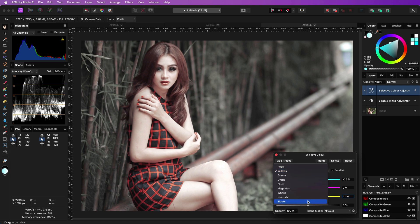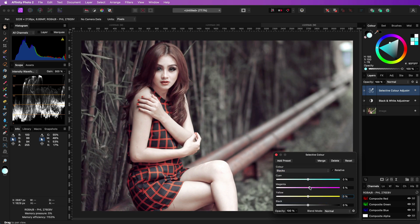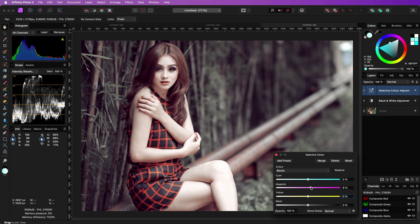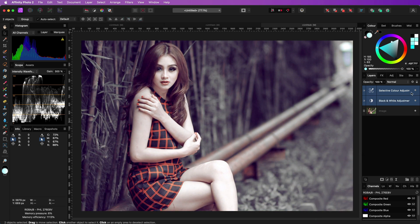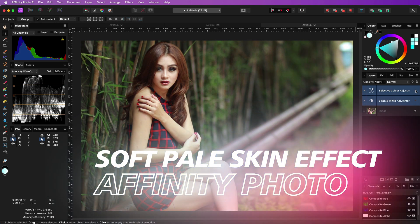Finally in the blacks we increase the magenta and decrease the yellow so that we get a nice purple tint in the shadows and the pale skin effect is ready.